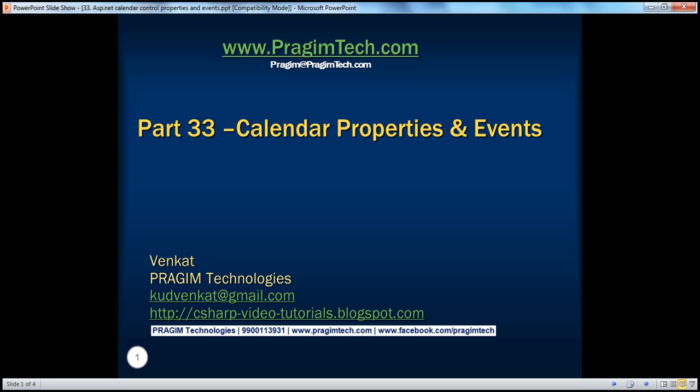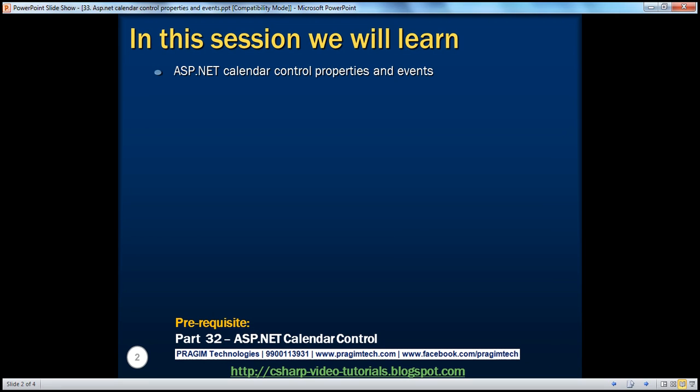Hello, welcome to Pregeam Technologies. I am Venkat. This is part 33 of the ASP.NET video series. In this session, we'll learn about ASP.NET calendar properties and events. Before continuing, I strongly recommend watching part 32 of this video series.